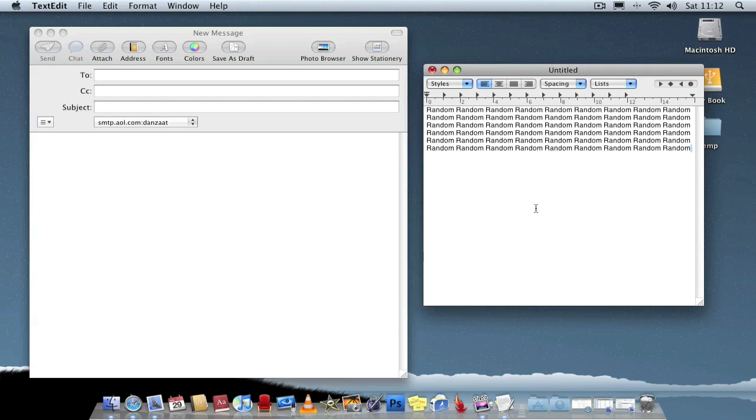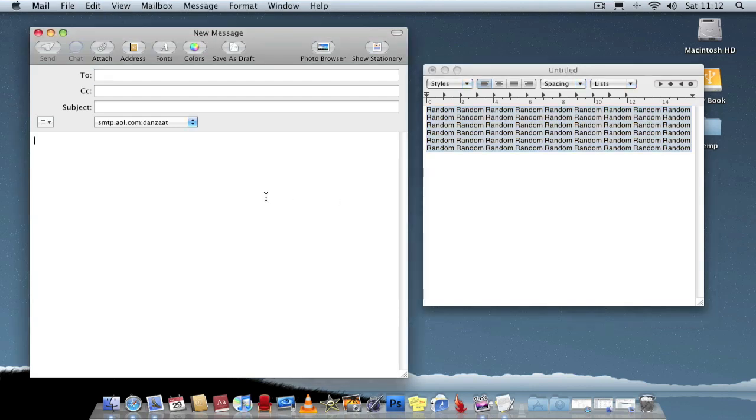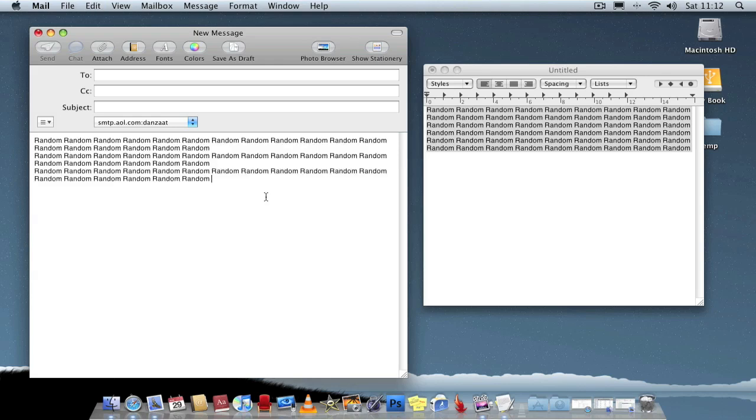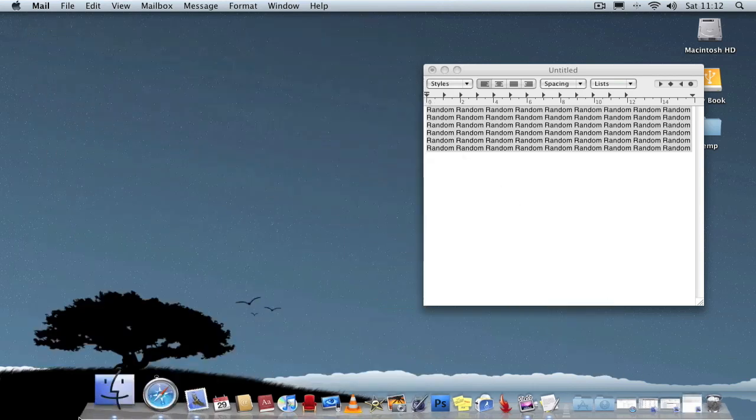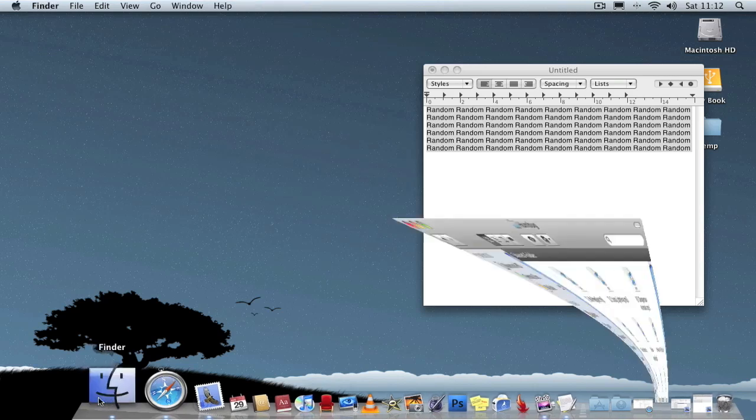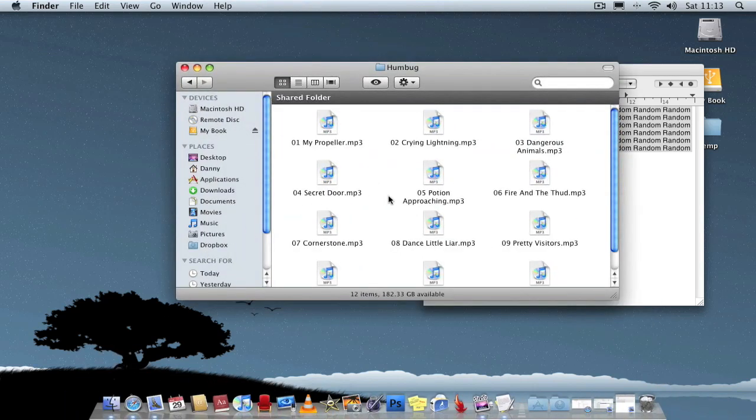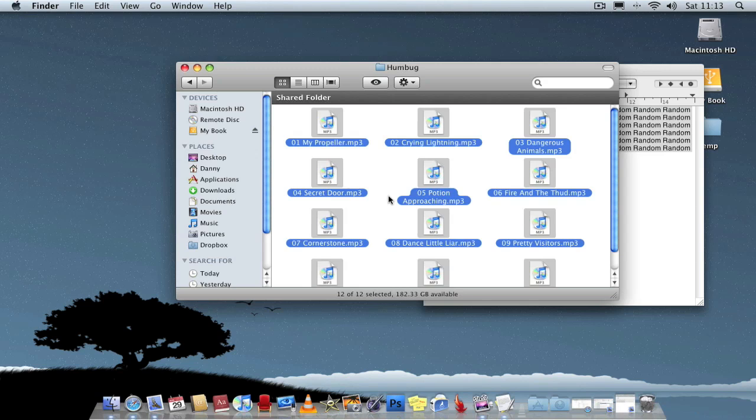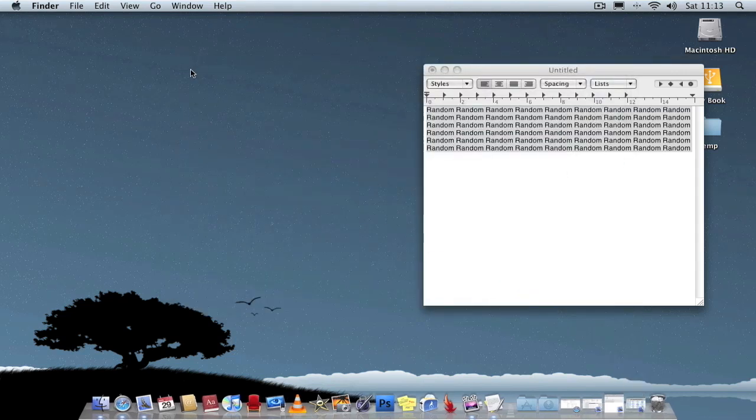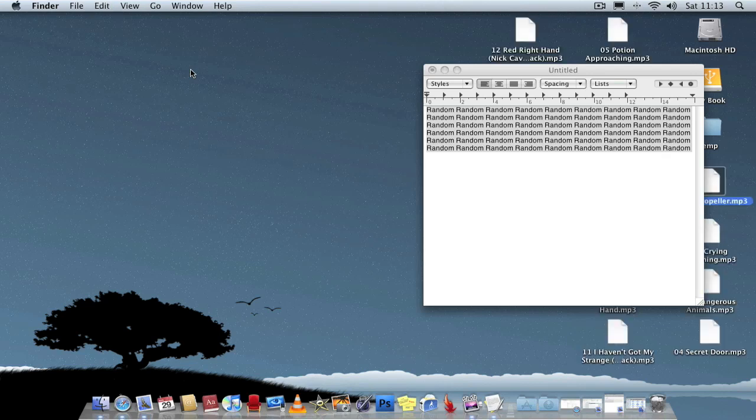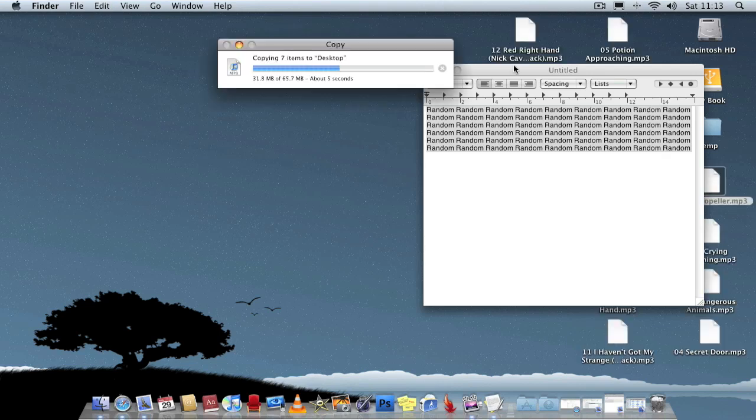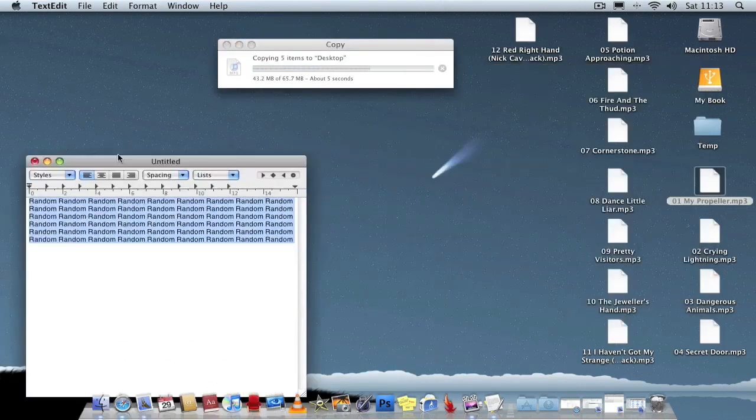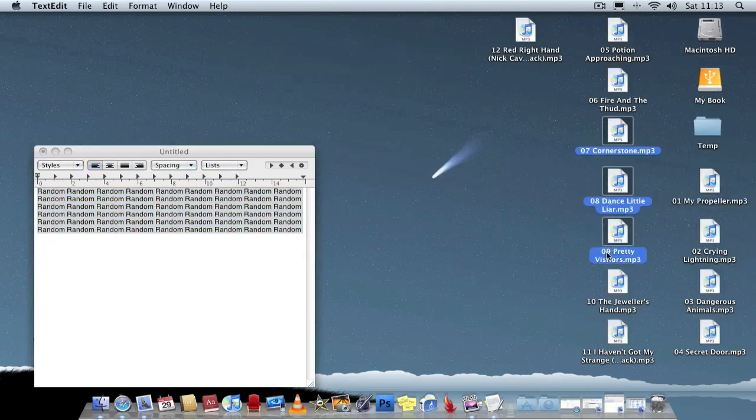So obviously all these shortcuts work across all Mac applications. For example, Command-A to select all, Command-C to copy, and I can drag it into an email. Paste it into an email with Command-V. Simple as that. Also in Finder, Command-A to select all again, Command-C to copy, and then I can paste that into an email. For example on my desktop, as you can see they've all appeared on my desktop. As simple as that.